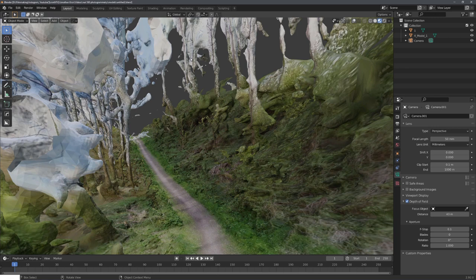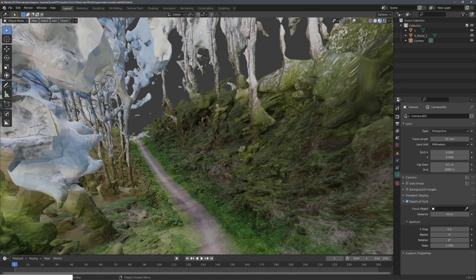Hey, what's up Blender users, I'm Jonathan, and in today's video I want to again talk about photogrammetry with 360-degree images.